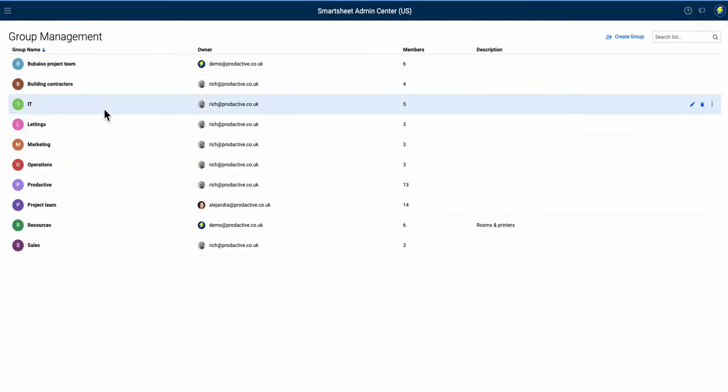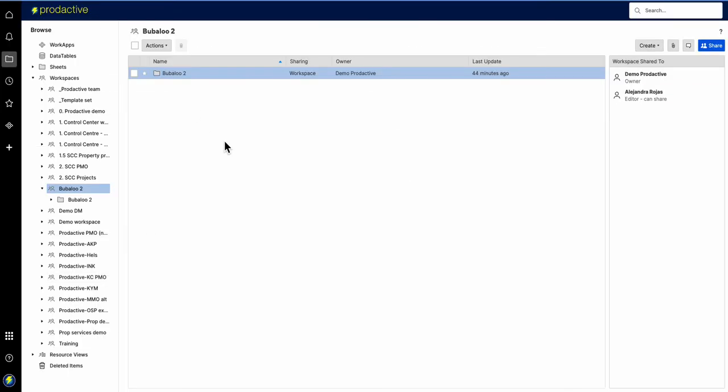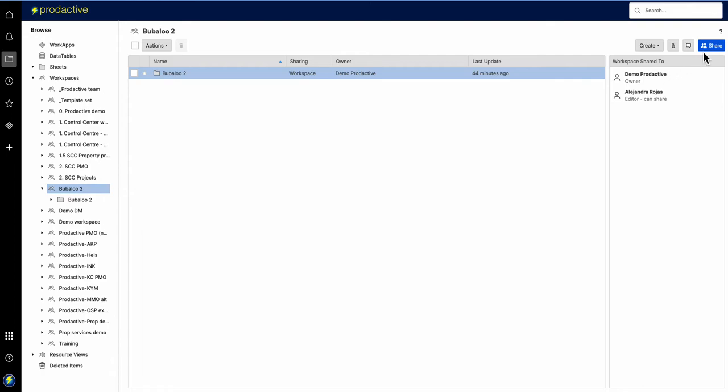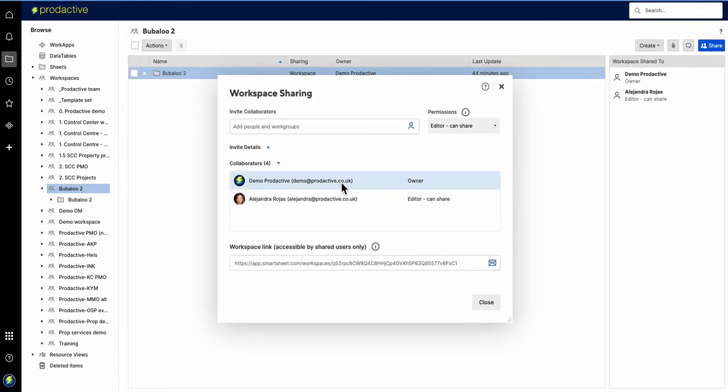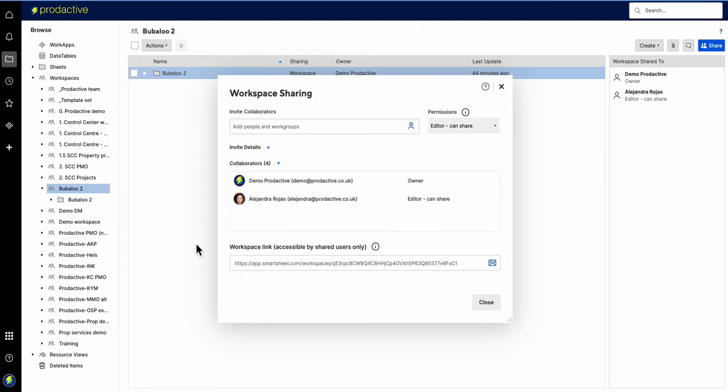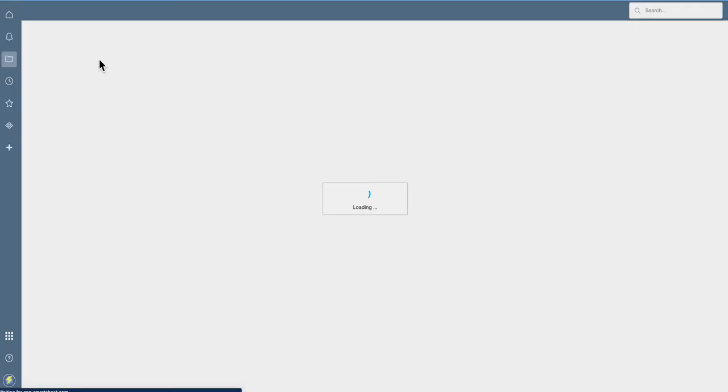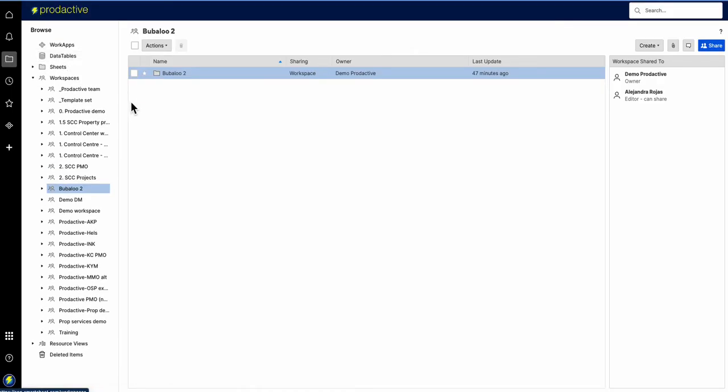So now this has been created, I want to go back in and assign these people to the project. Let's go in and I'm going to share. I'm going to say, right, let's put in Bubaloo - I'm excited, but nothing's happening. Where is it? I'm frustrated. The reason is because I haven't refreshed the workspace. Since there's been a change but I've made no change in my browser, I'm going to go up and refresh the browser off screen.